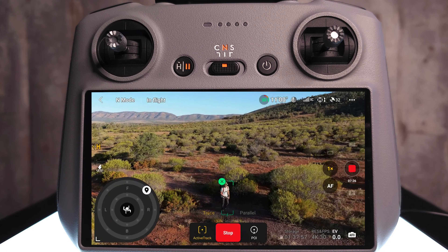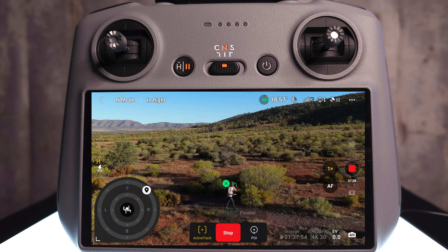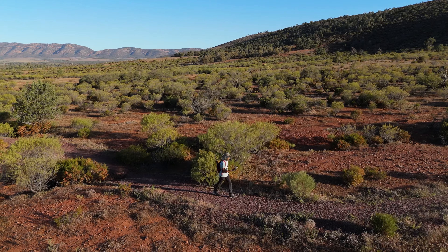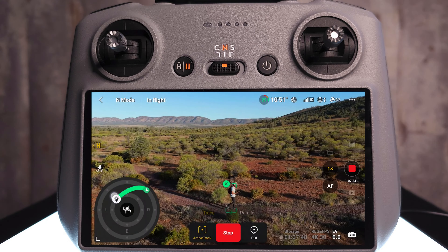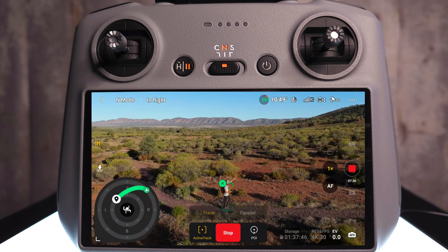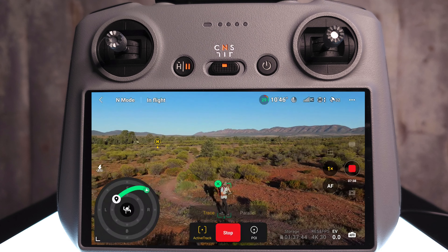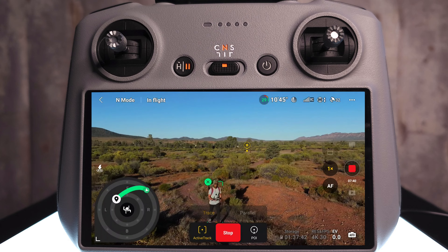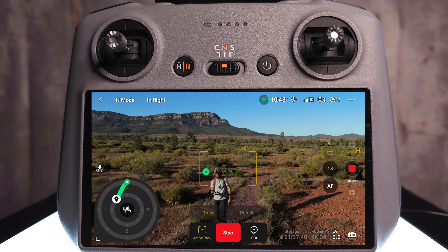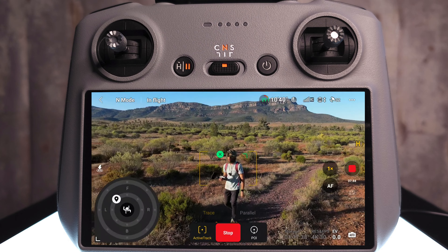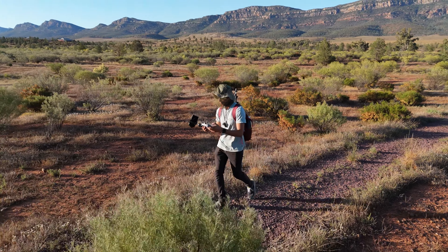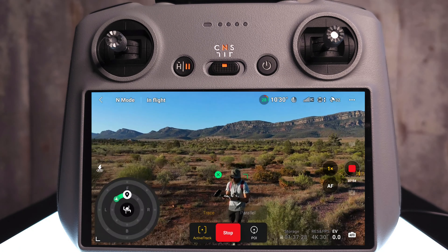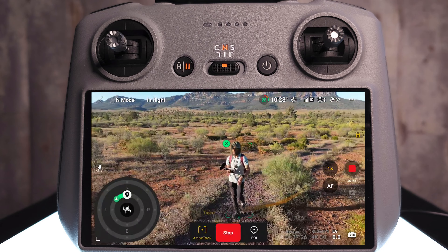Walking around now — the drone is tracking from high and far to my top right and doing a really good job. Swiping on the screen to move it close on my front left-hand quarter, the drone swoops nicely in front and sets its position there, continuing to track from close in on my front left quarter.